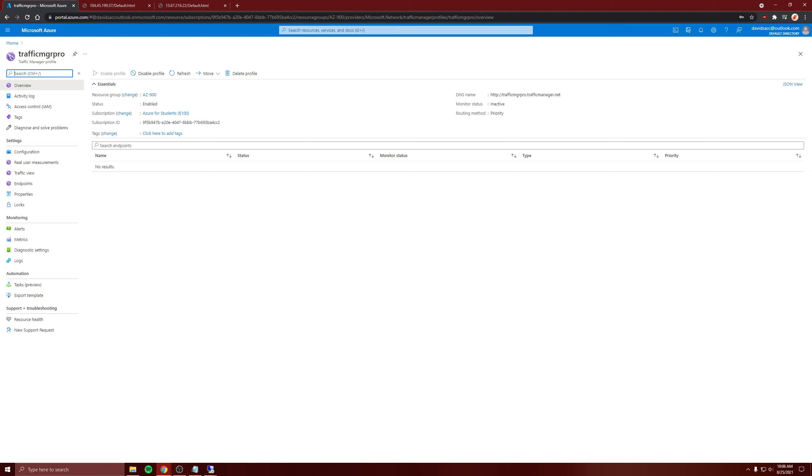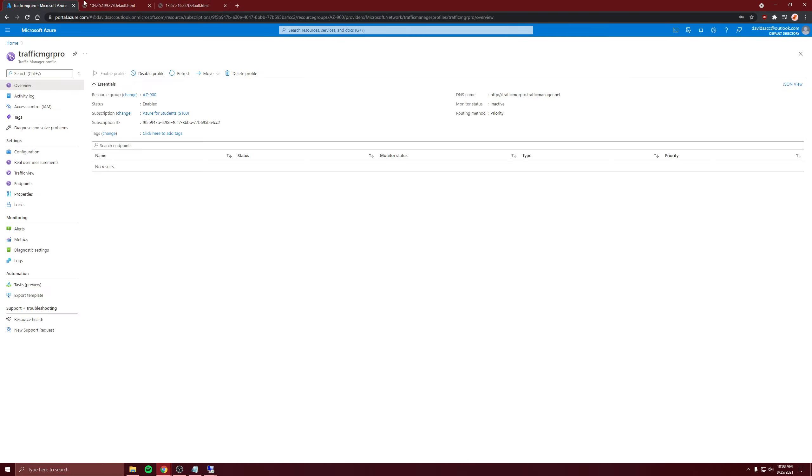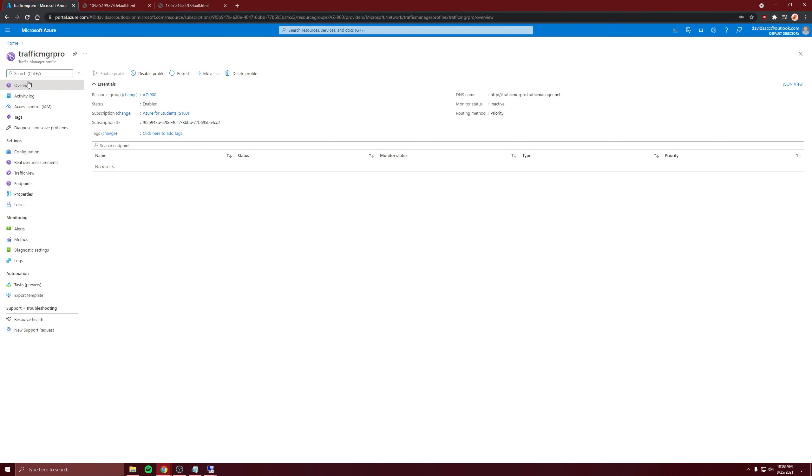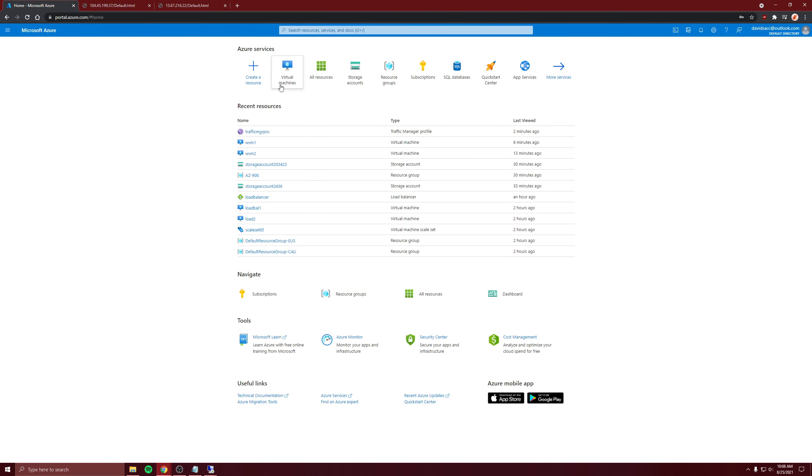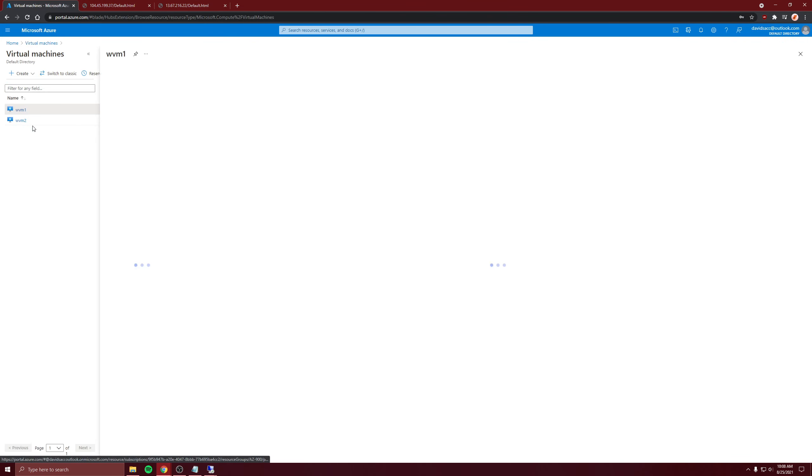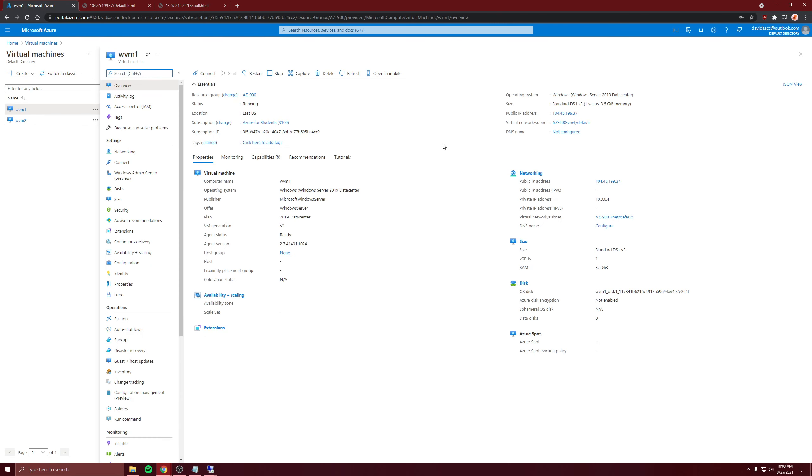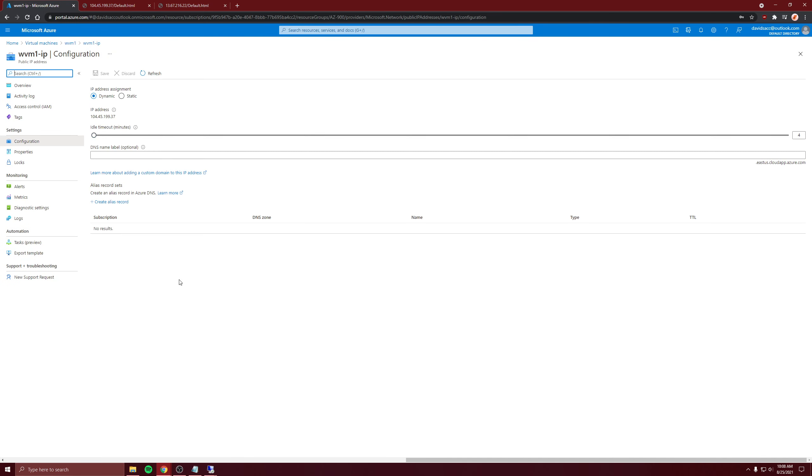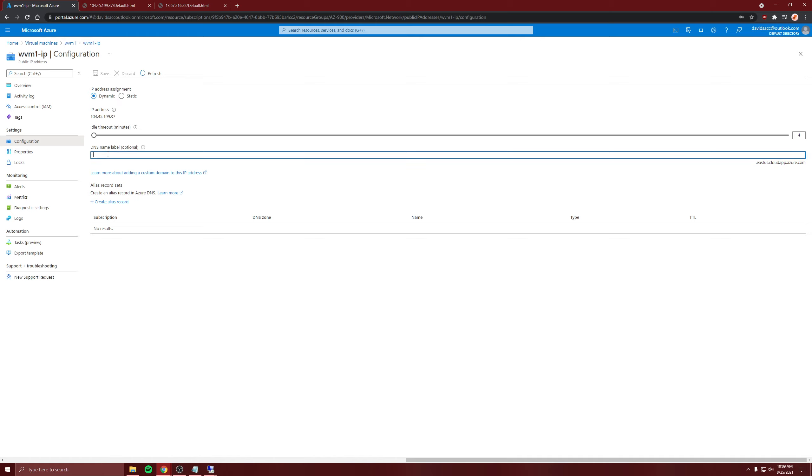Before we start configuring the endpoints for the manager profile, we need to make sure the virtual machines have DNS routing. DNS name not configured, so let's configure it. Sometimes it will say that you can't, and I'll show the link to the network interface. You just click the network interface, go to IP configurations, and then disassociate the IP config. Then you'll be able to add a DNS name here.